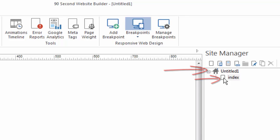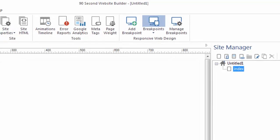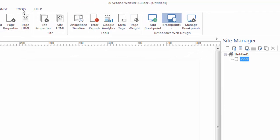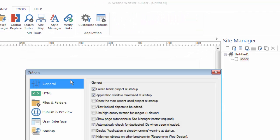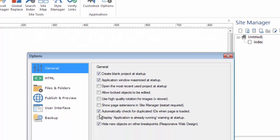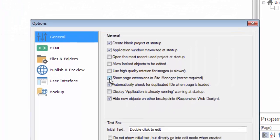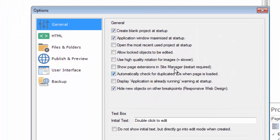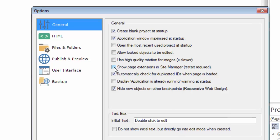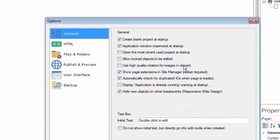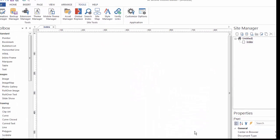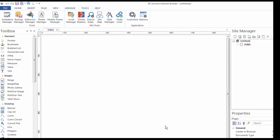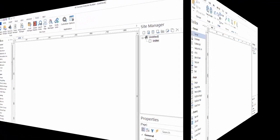You'll notice that the file name here index shows but I like to do a little trick. I'm going to go up here to tools options and under the general tab I can choose to show my page extensions in the site manager which I like to do. If you do this you're going to have to restart the software.